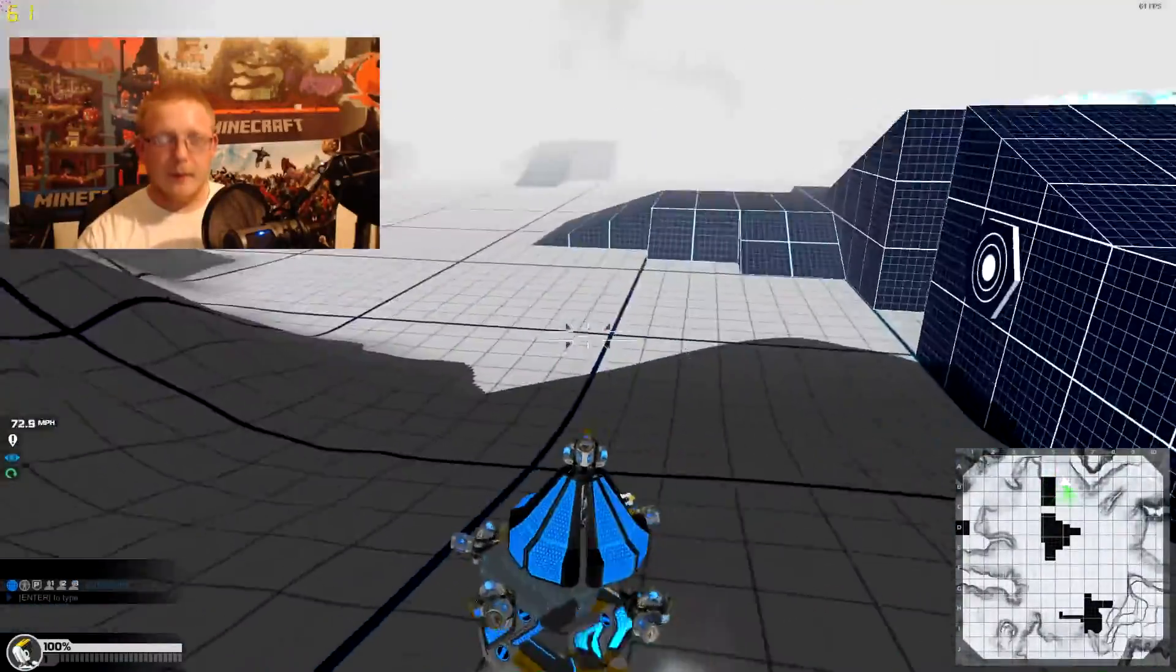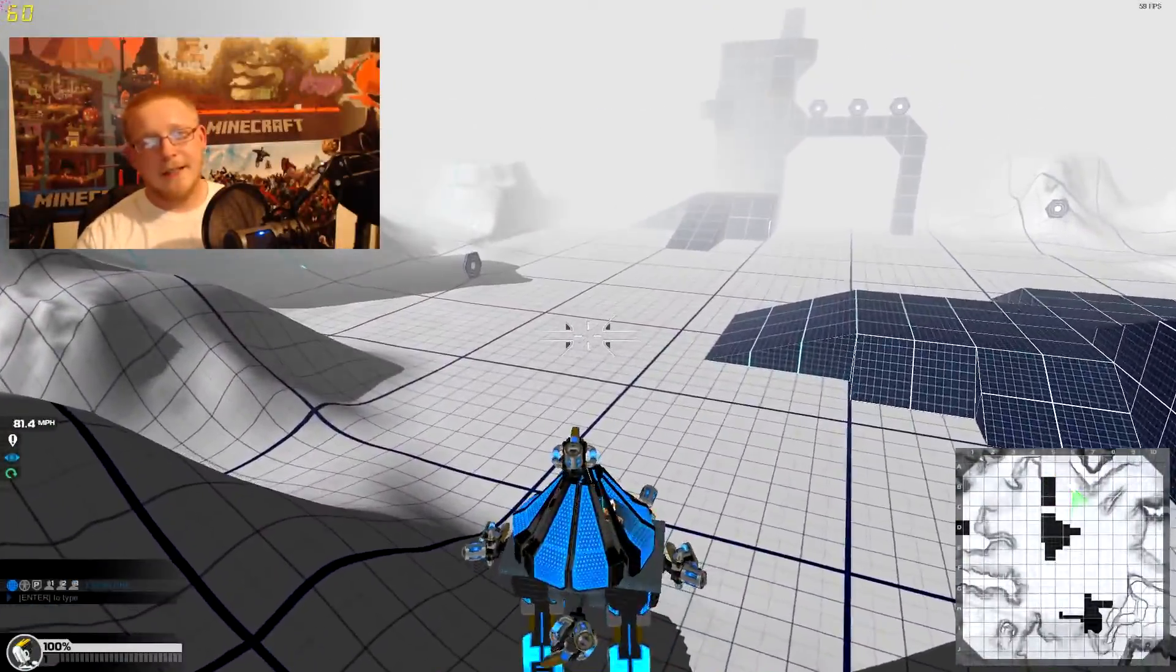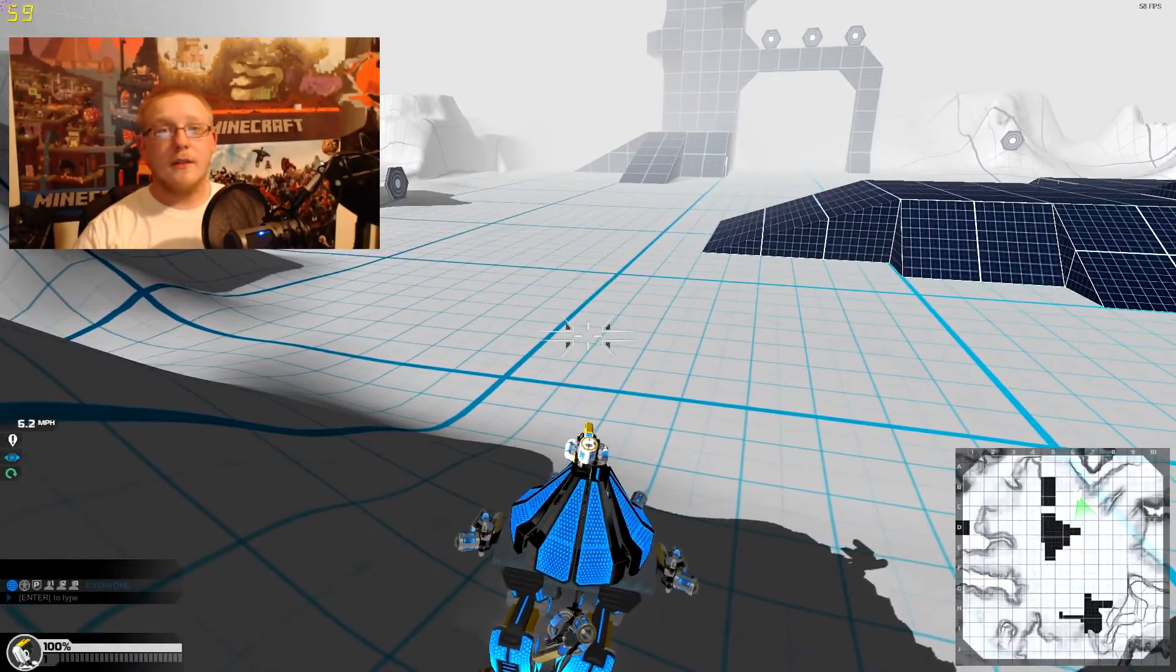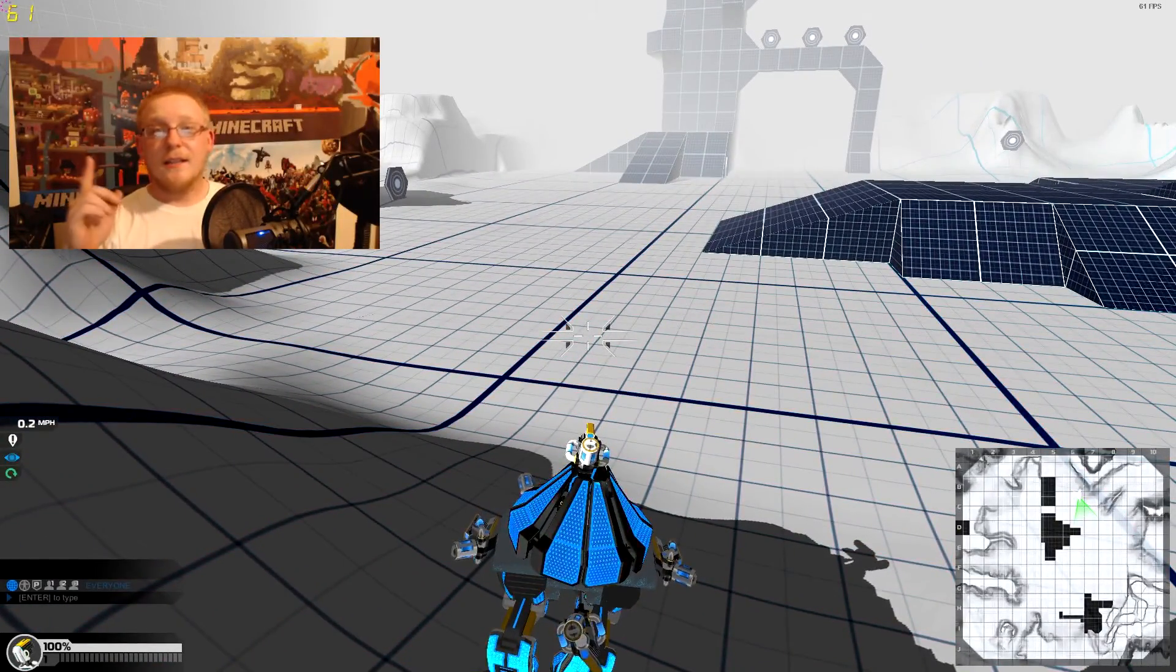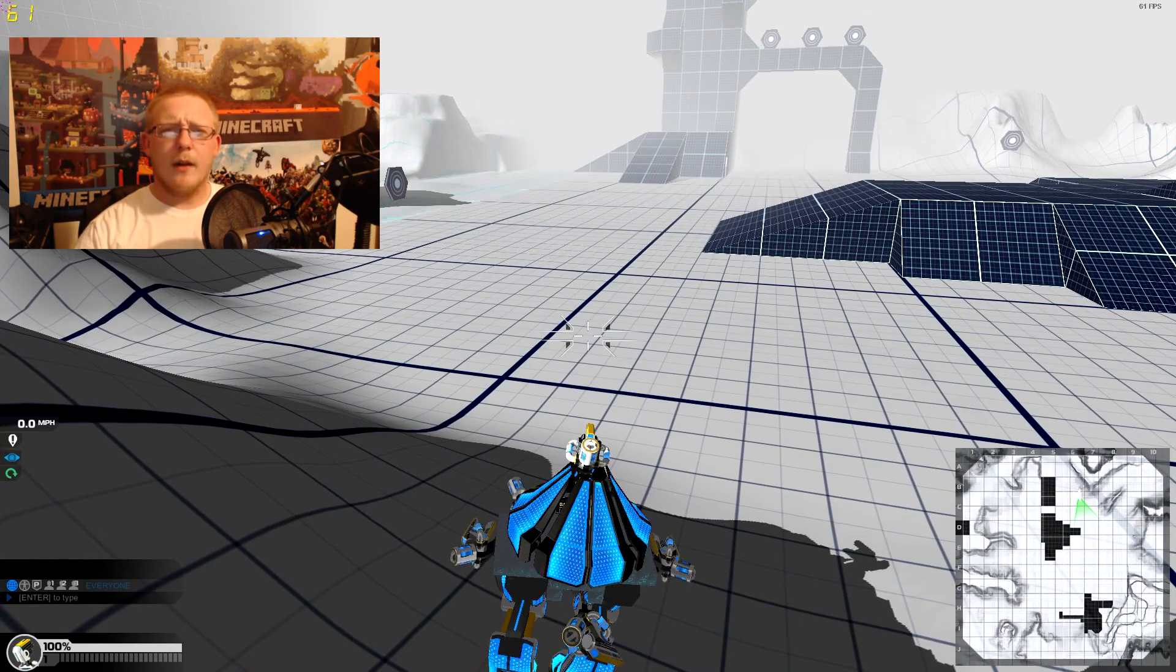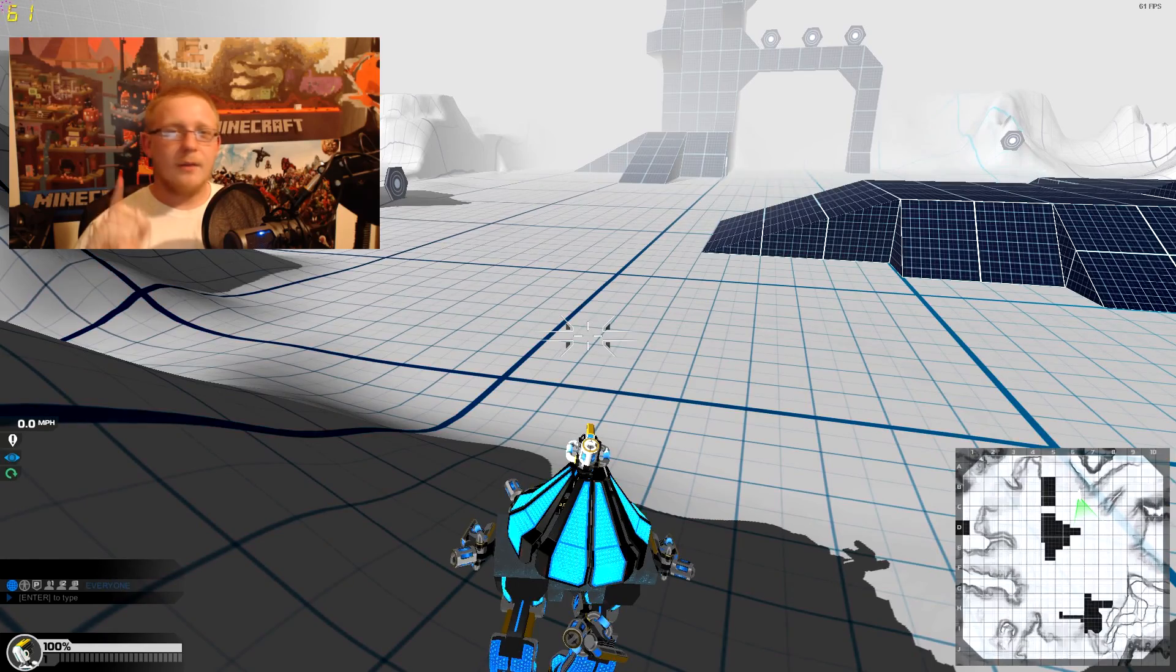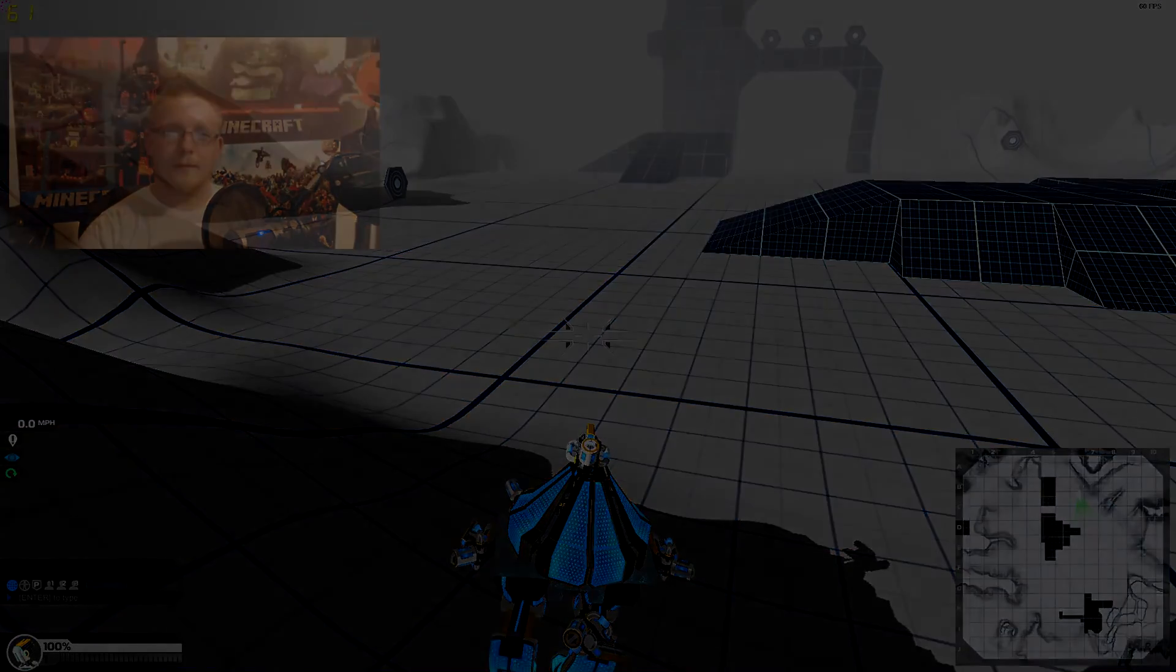If y'all enjoyed this video, like it, subscribe if you haven't, check out my other Robocraft videos. I have plenty of other ones and I will see all of you in the next one.